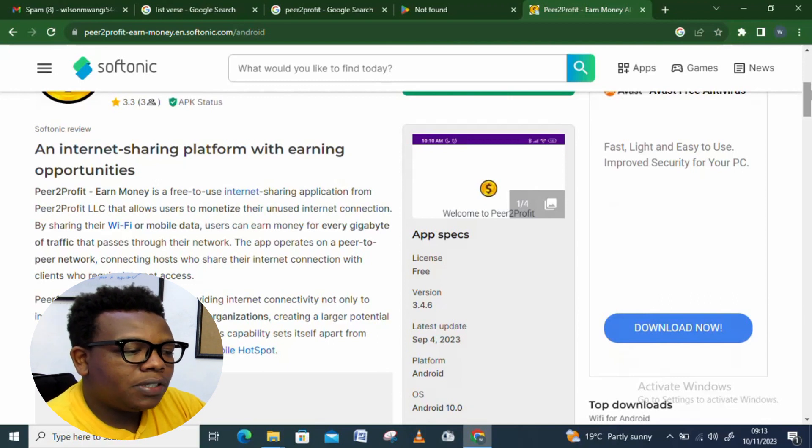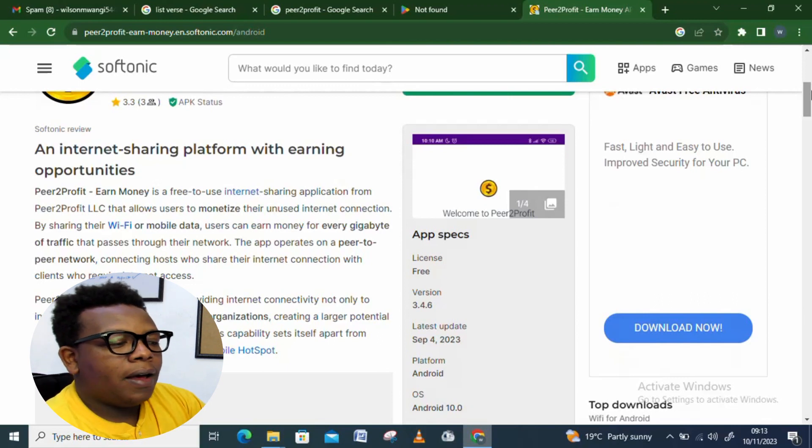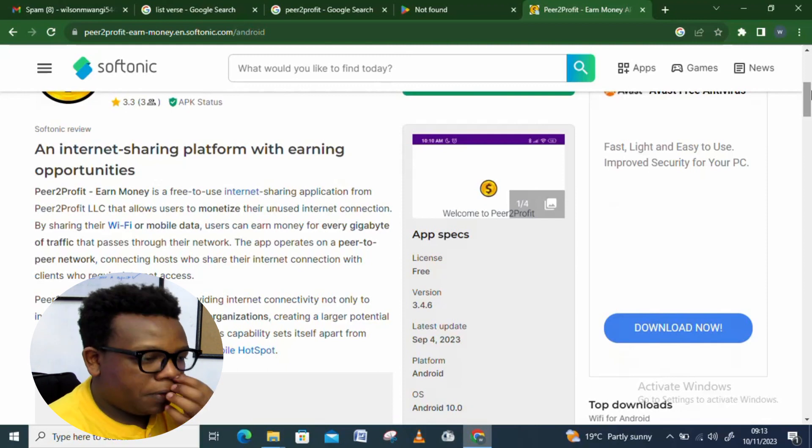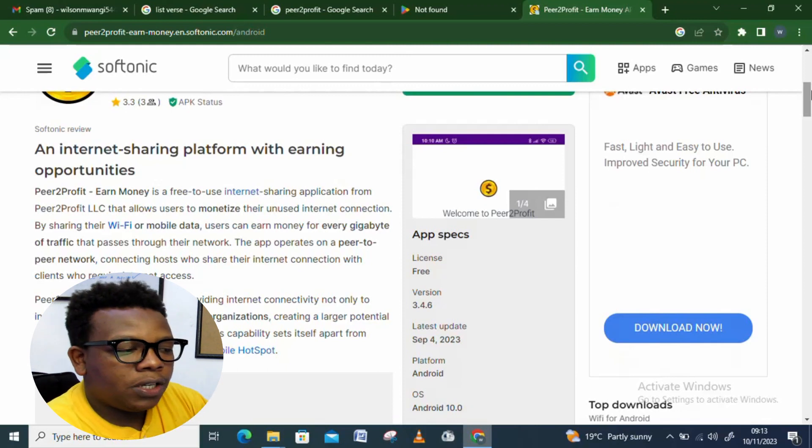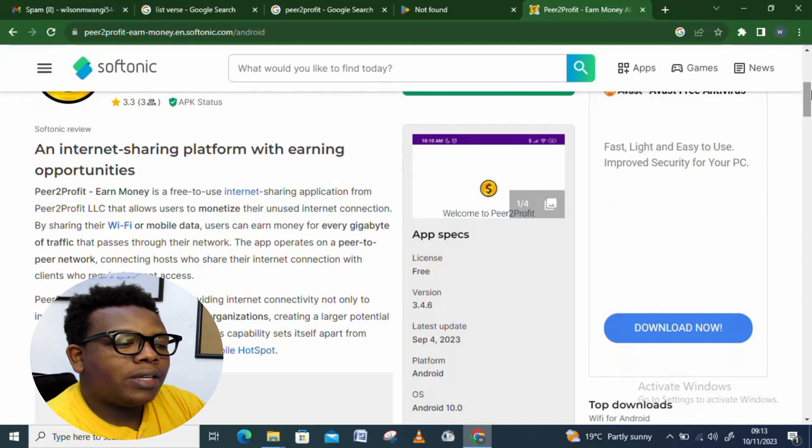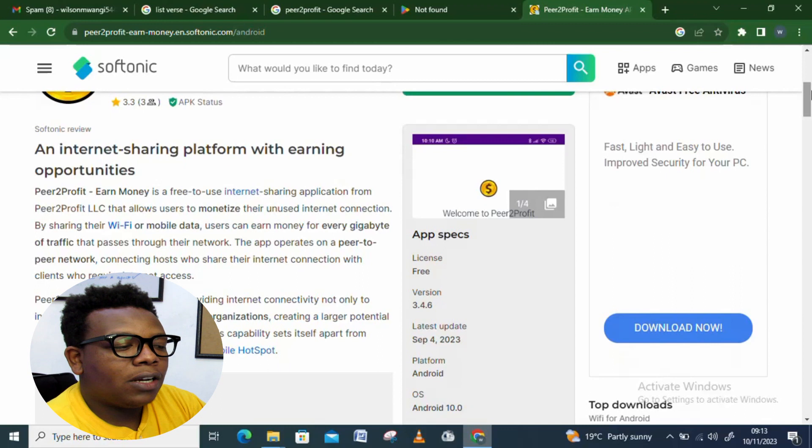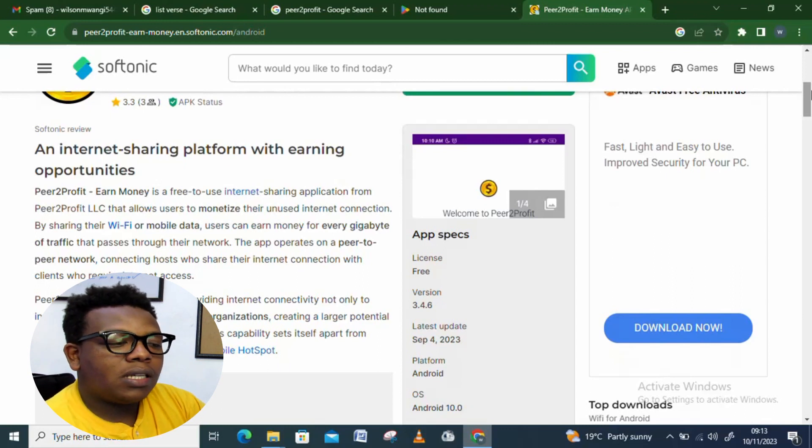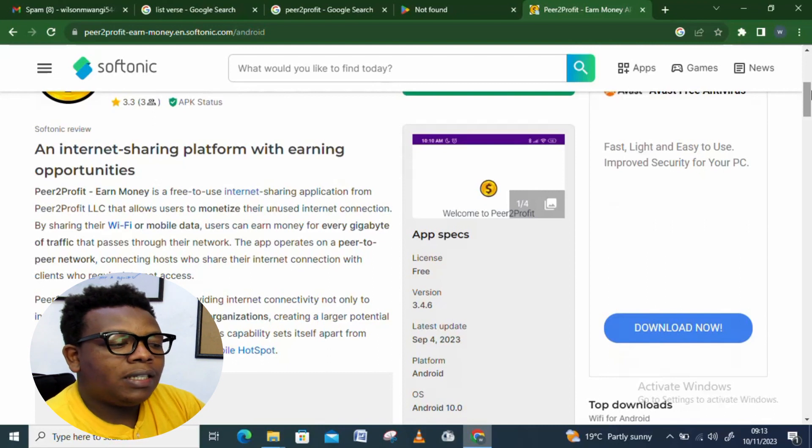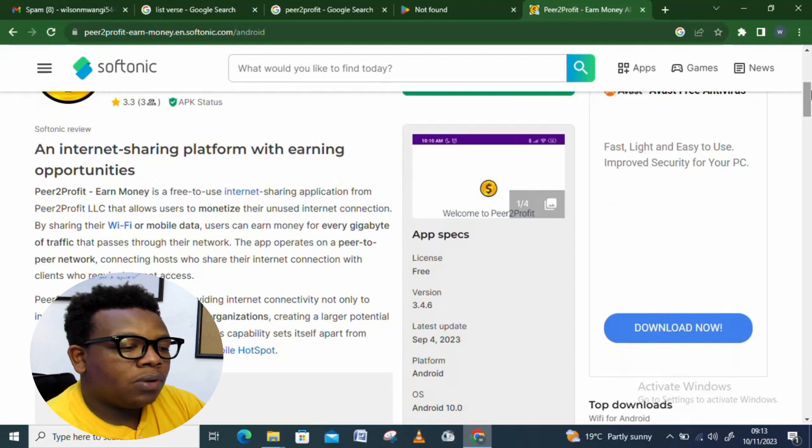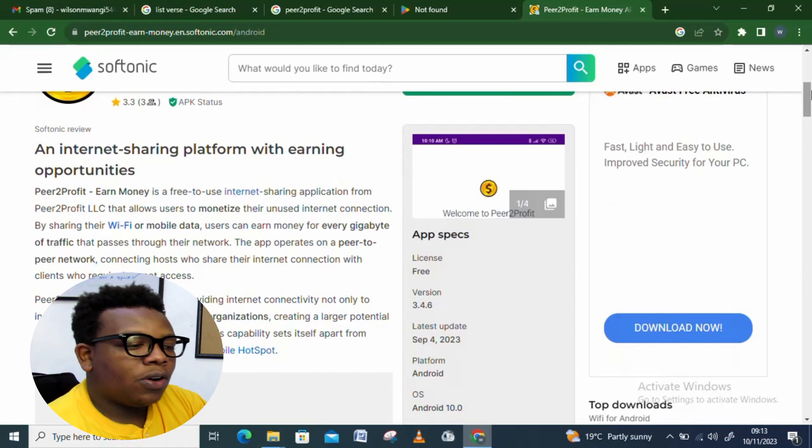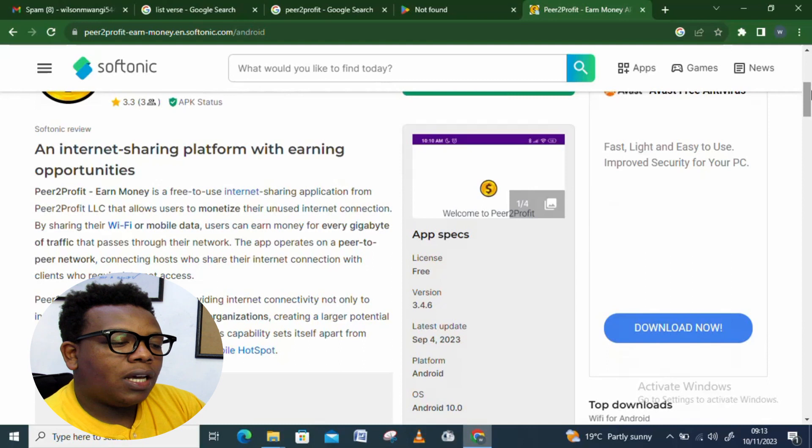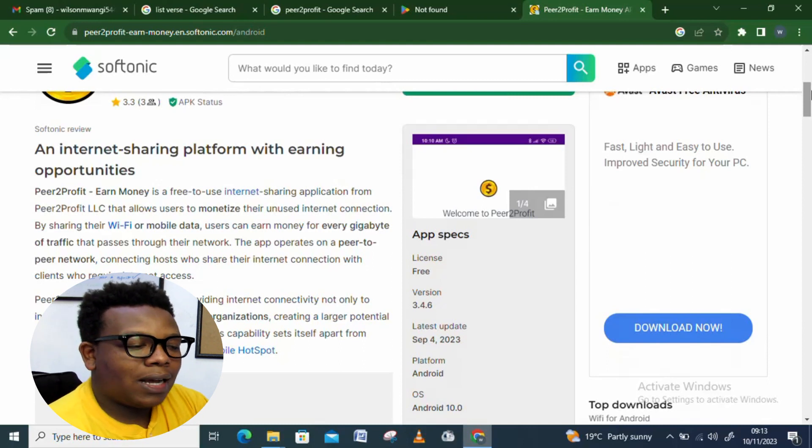An internet sharing platform with earning opportunity. Peer to Profit earn money is a free to use internet sharing application from Peer to Profit Limited company that allows users to monetize their unused internet connection by sharing their Wi-Fi or mobile data. Users can earn money from every gigabyte of traffic that passes through their network. The app operates on a peer-to-peer network, connecting hosts who share their internet connection with clients who require internet access.